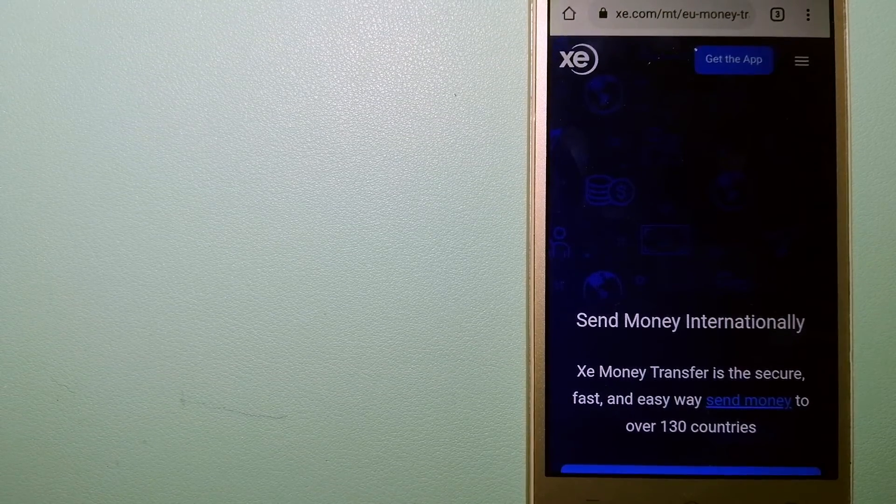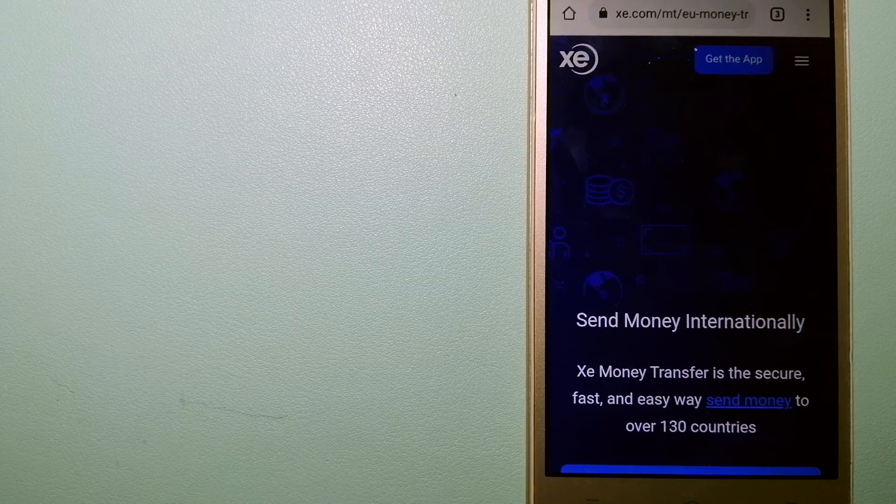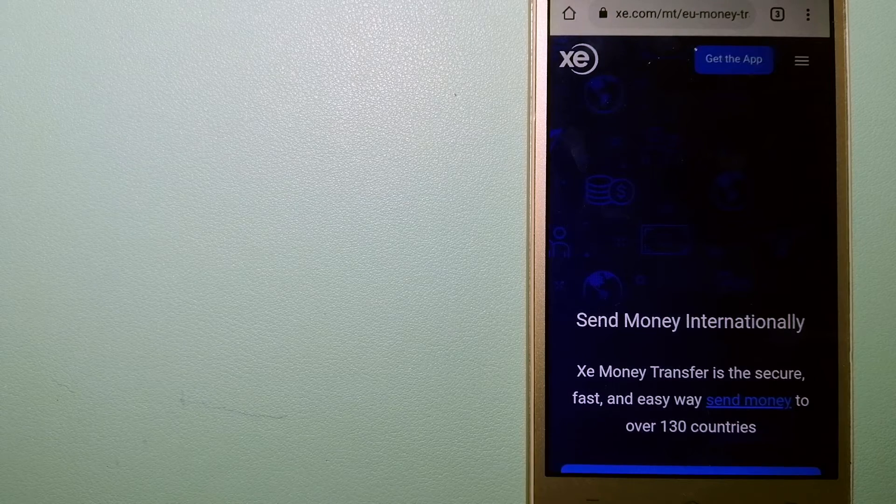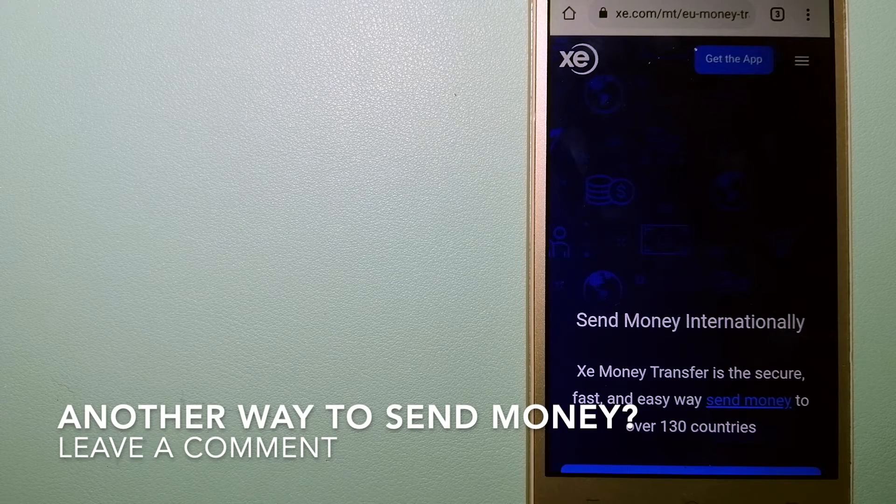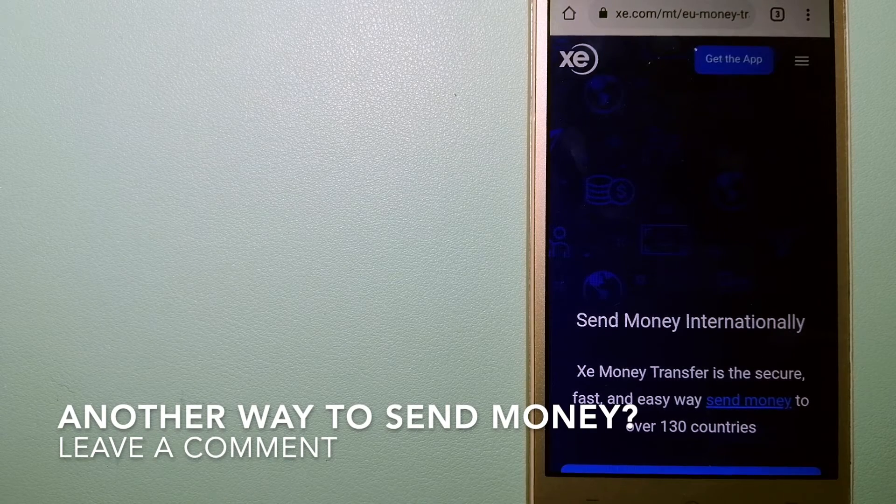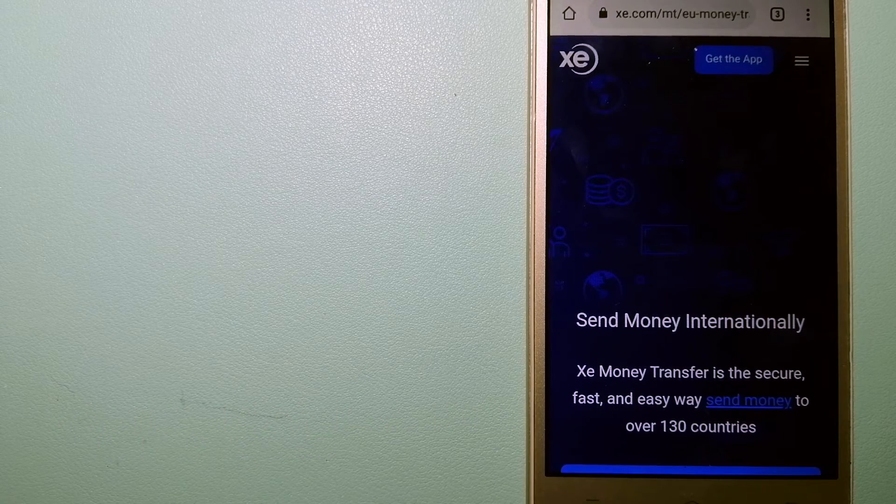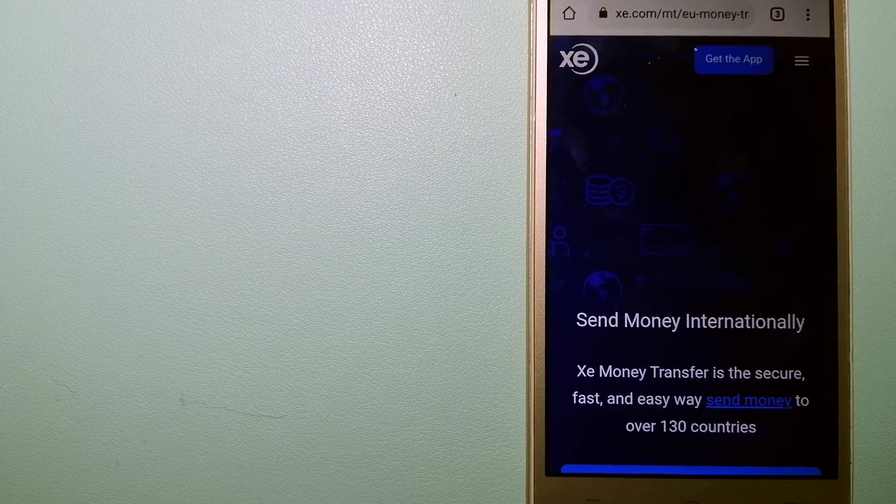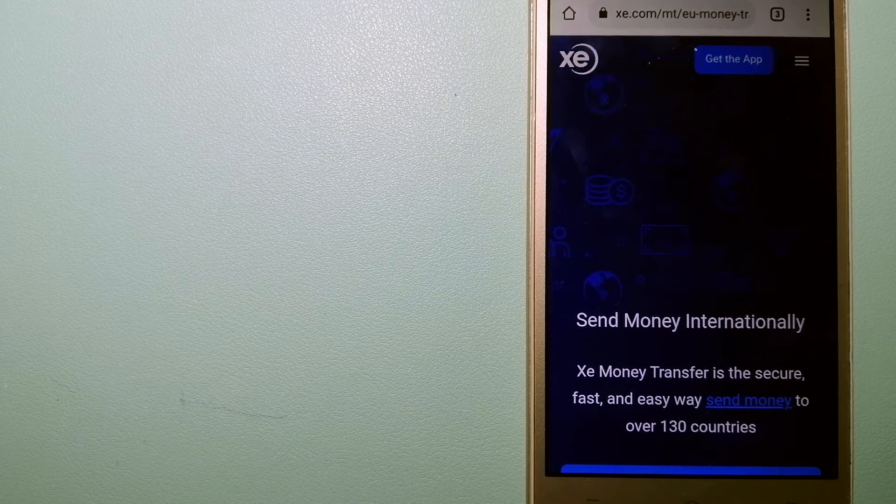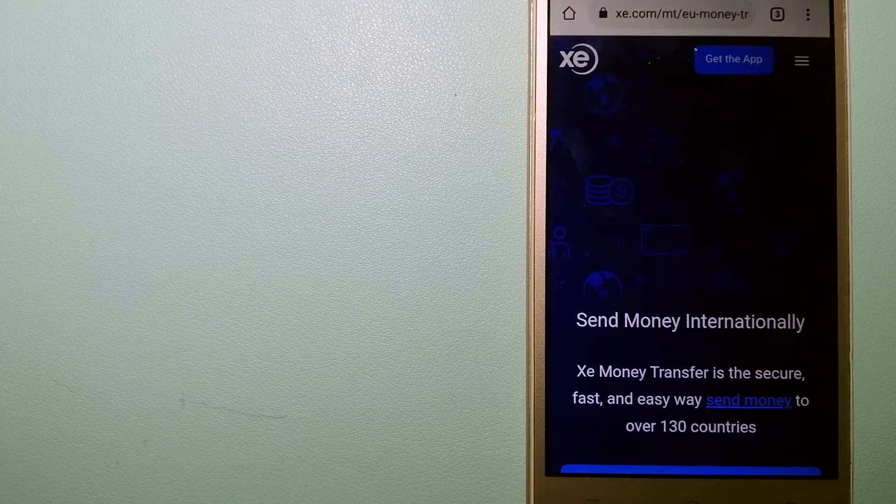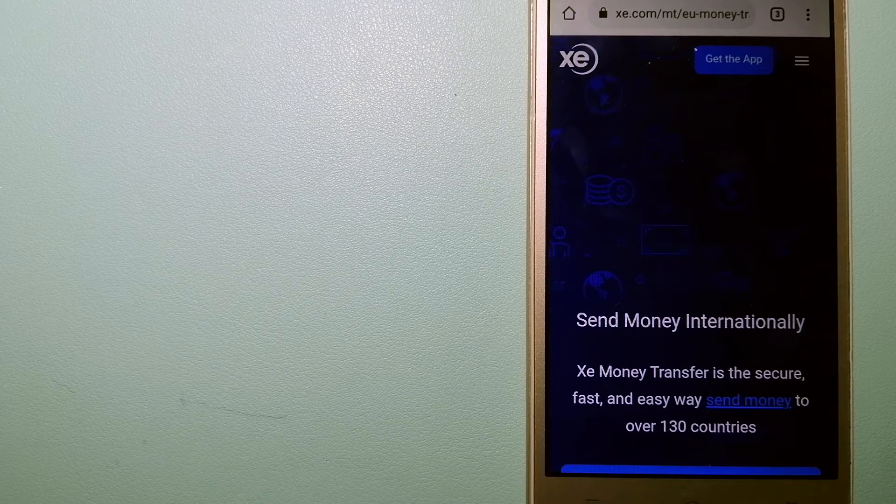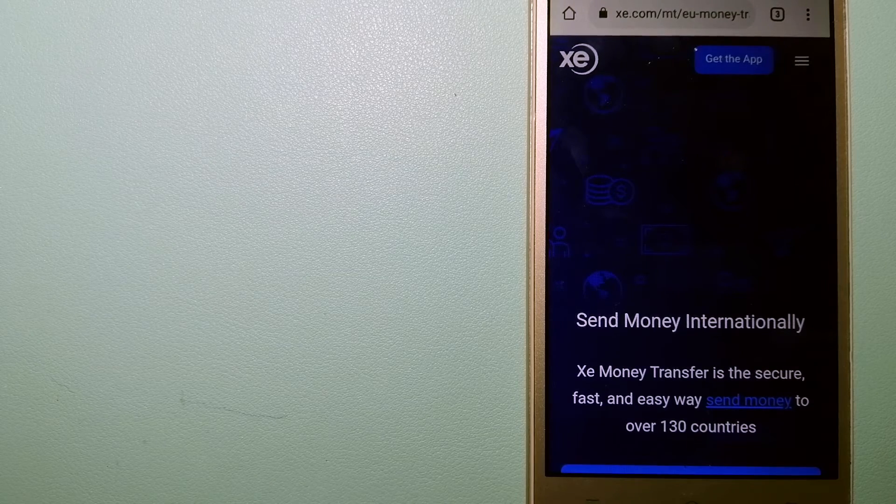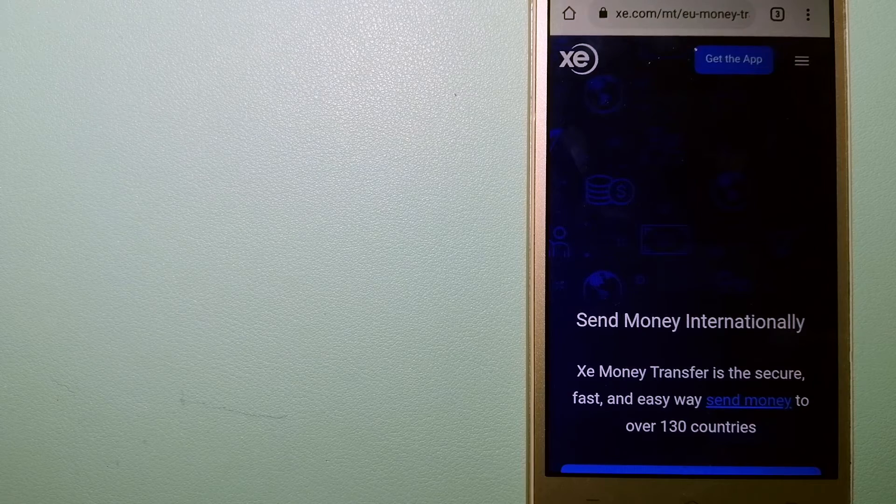It offers a cheaper and faster way to send money internationally. As a trusted and seasoned team in foreign exchange, they could be a good option for your international money transfer. Founded in 1993, they have been dealing in foreign exchange for a long time.